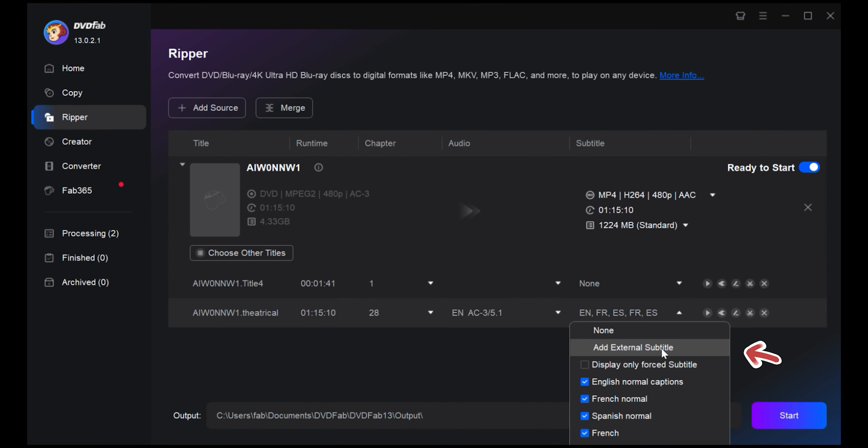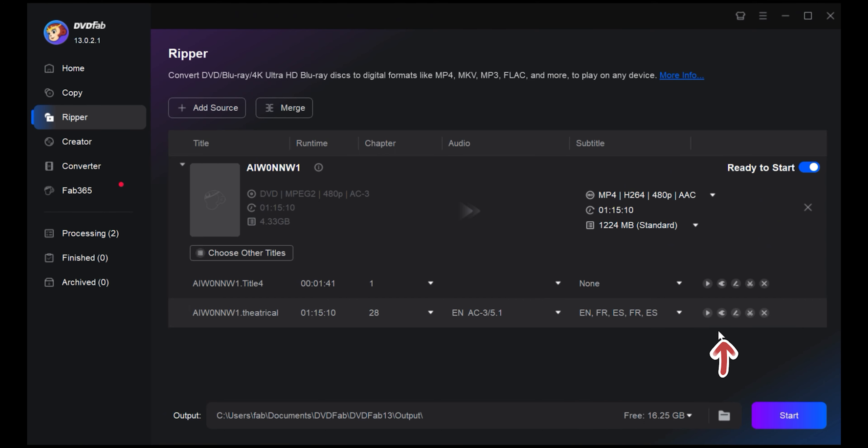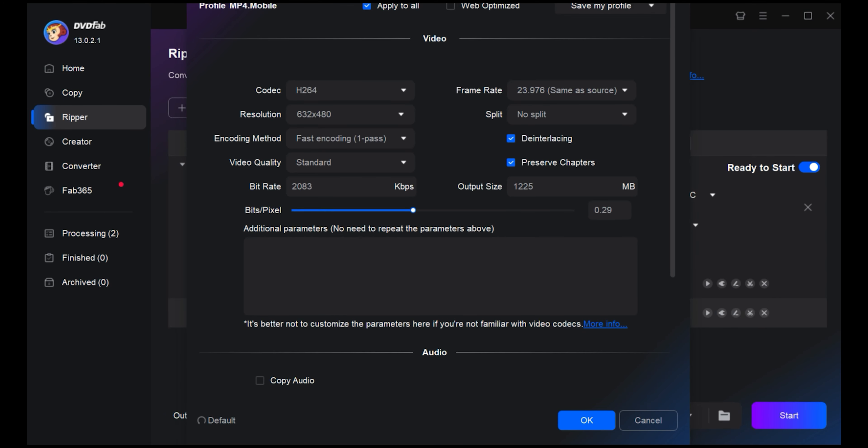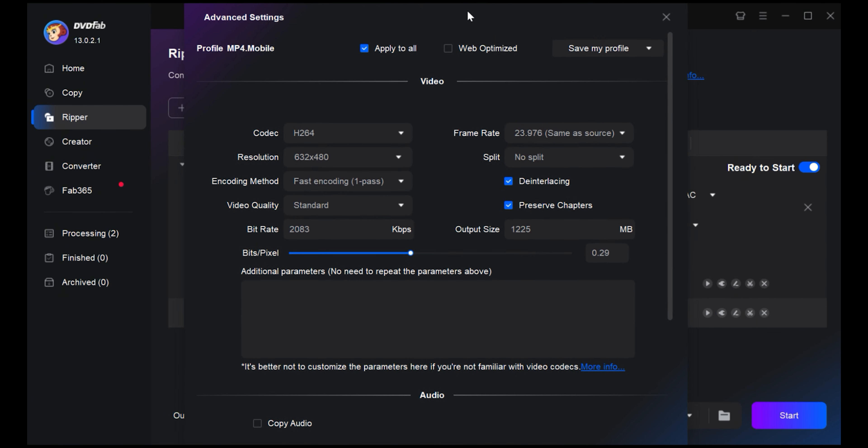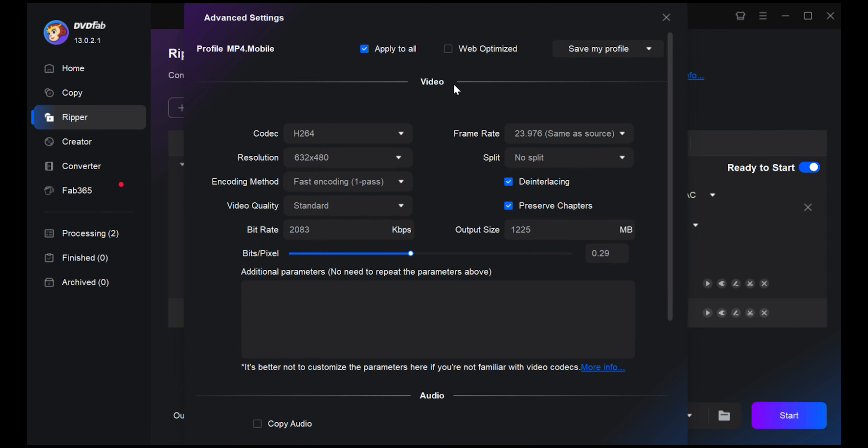Next, let's customize some video and audio properties with the advanced settings. Change up the video codec, frame rate, resolution, encoding method, video quality, bit rate, output size, and more as you please. Do the same with audio settings or change up the subtitle settings if you'd like.